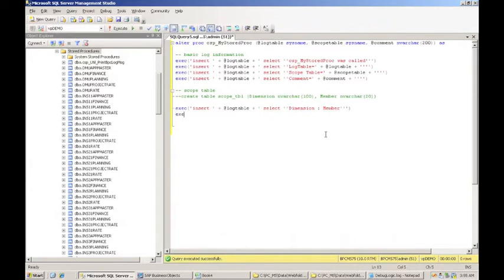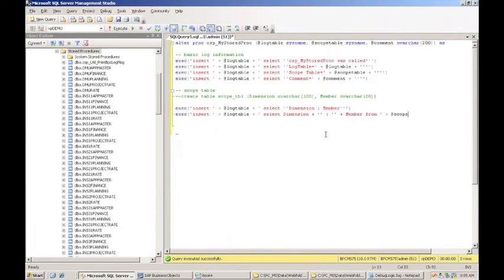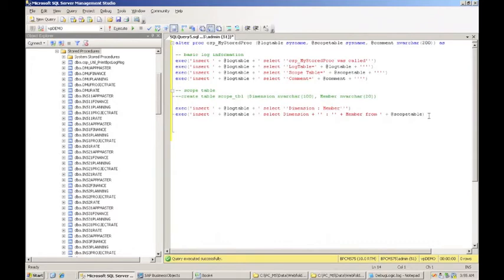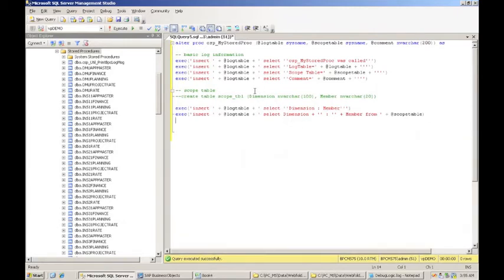And then I want to put one row into the log table for every dimension and member pair that are being passed in. And I have to go back to this variable to find out what the name of my scope table was. So that should write records into my log that show me what data was scoped for my stored procedure to run. So I'm going to execute that to update the stored procedure. So that's been updated.